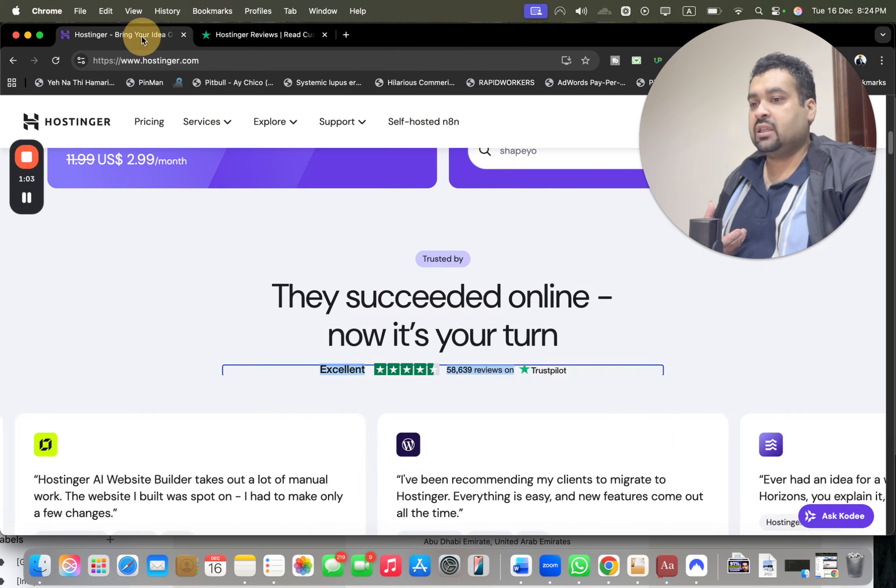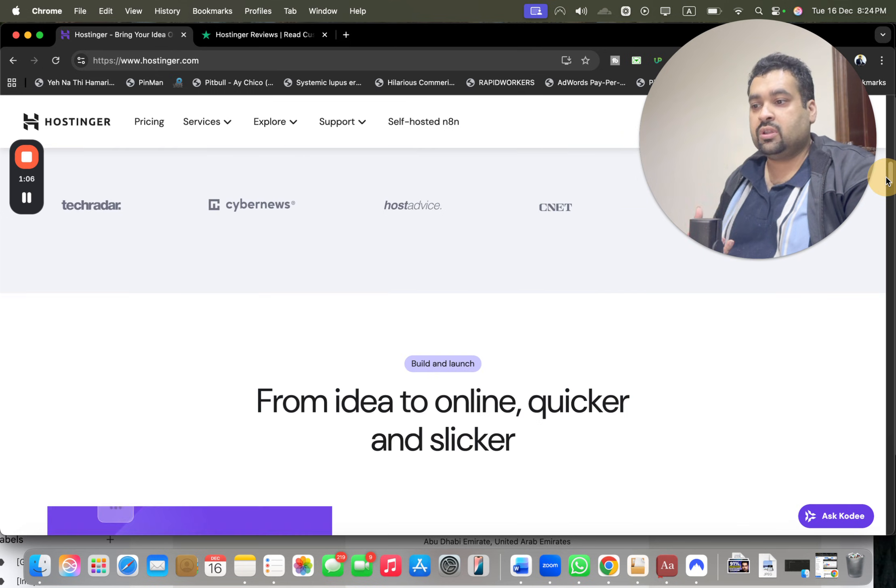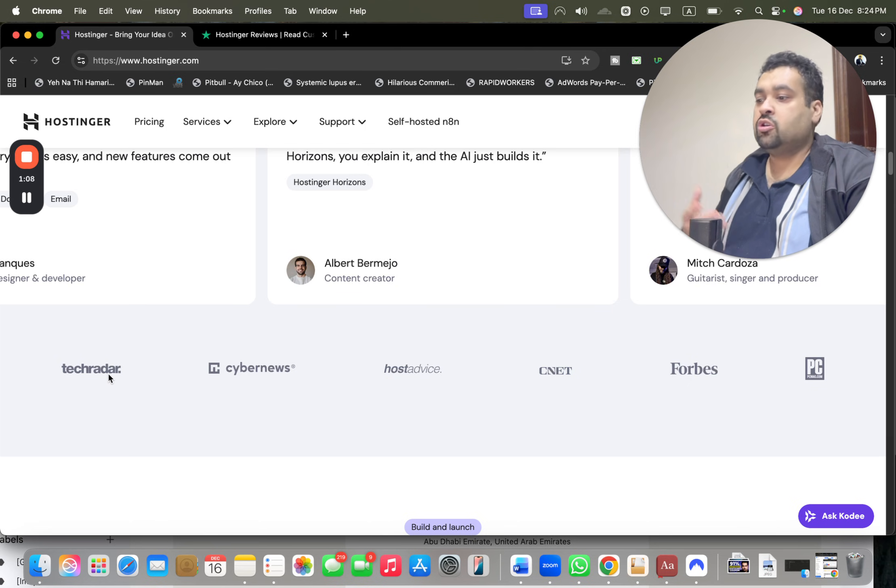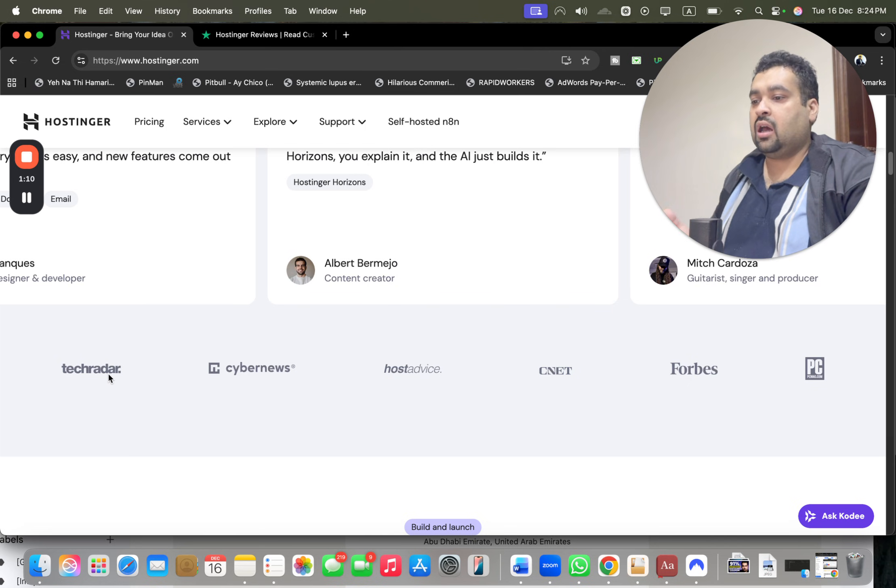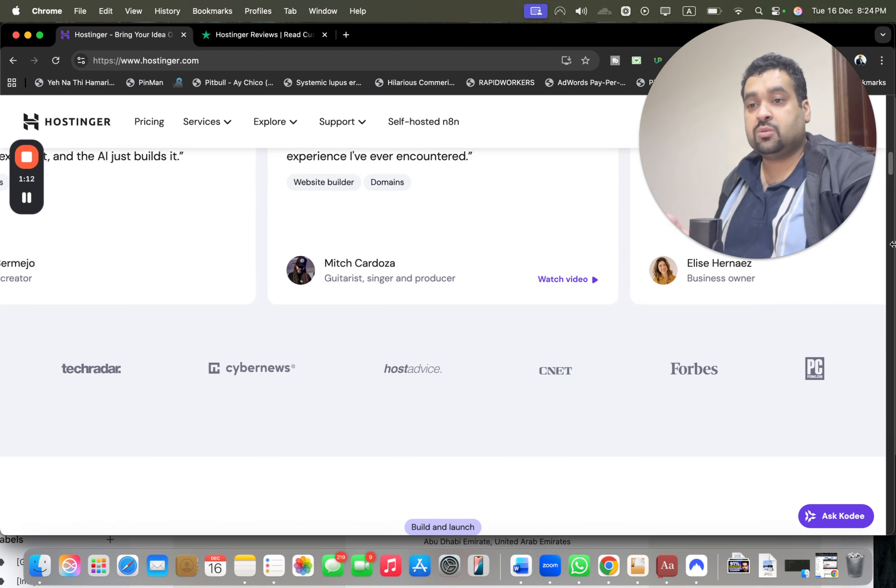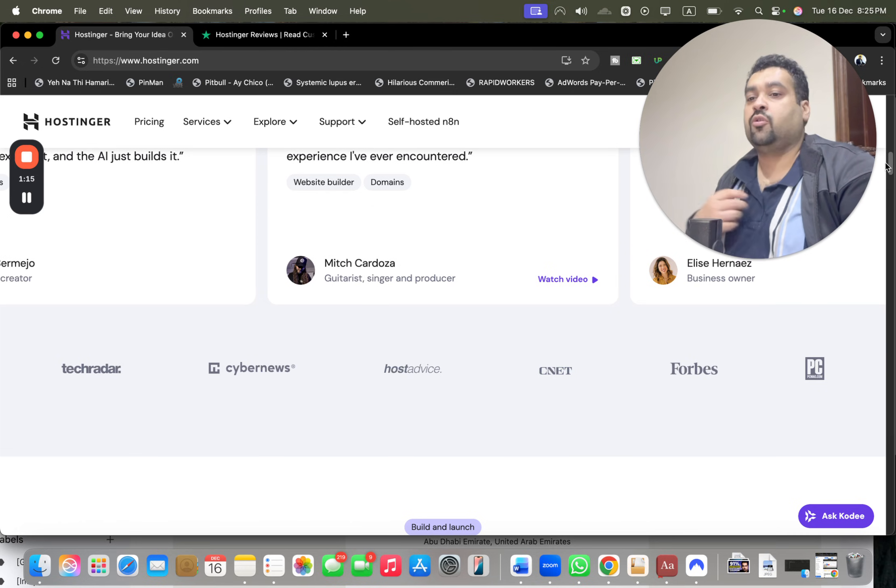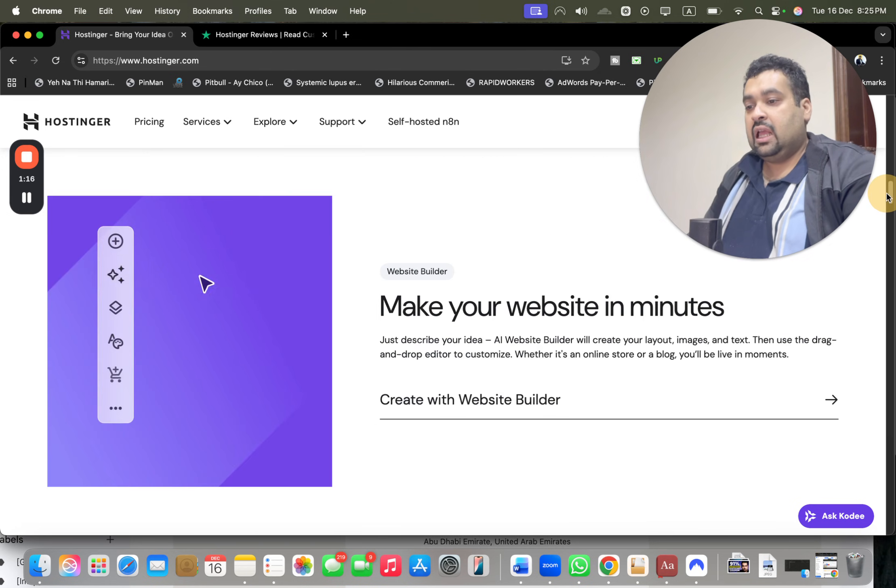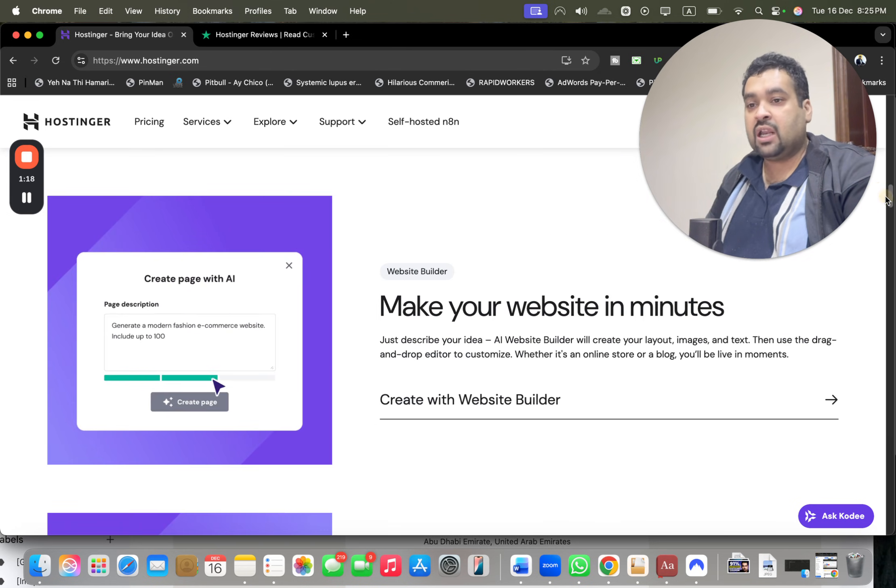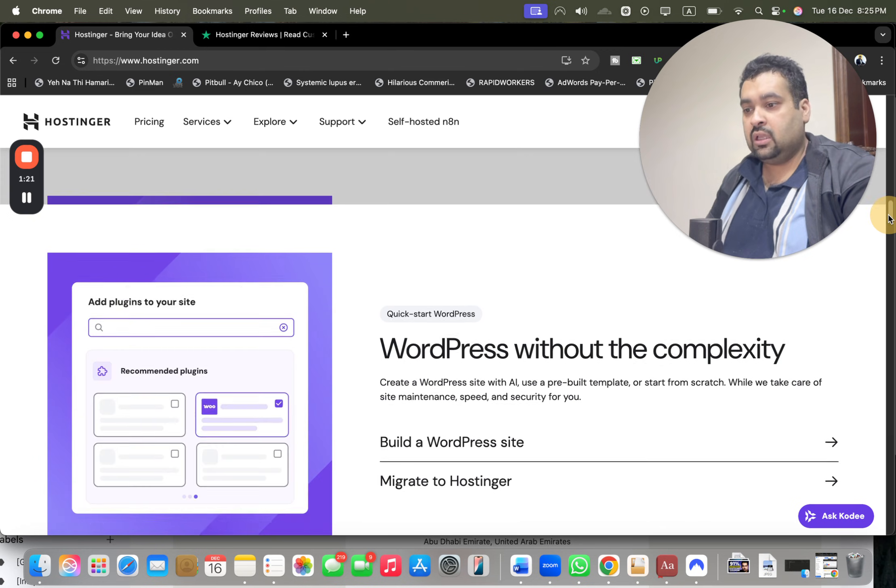The best thing regarding Hostinger is that all of the plans cover a 30-day money-back guarantee. Hostinger is also being recommended on TechRadar, CyberNews, HotDevice, CNET, and Forbes PC. These were one of the reasons why I opted for Hostinger. You can create your website within minutes using their Hostinger custom website builder.